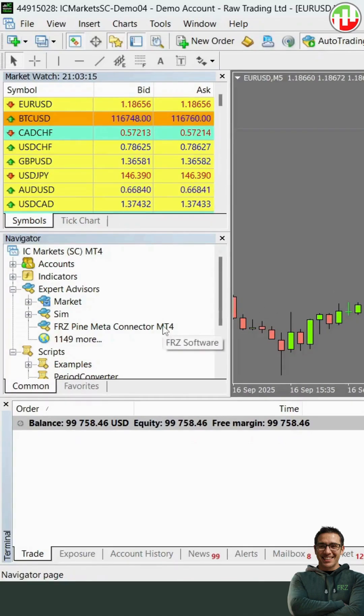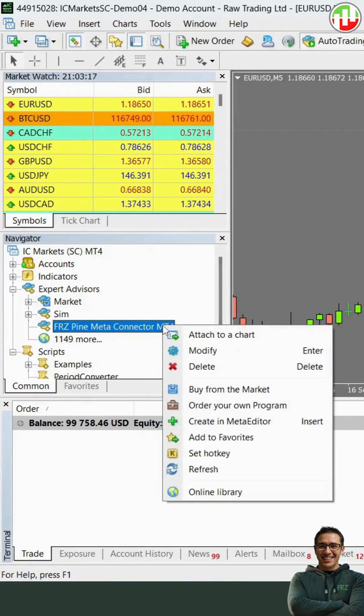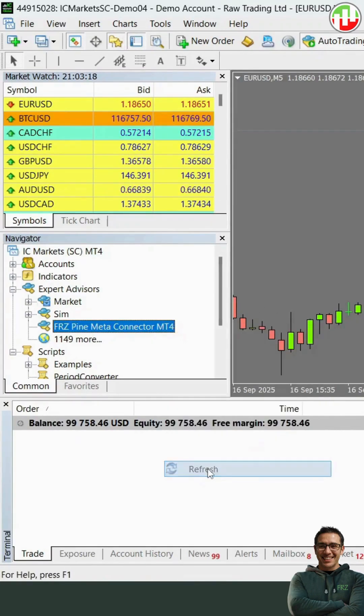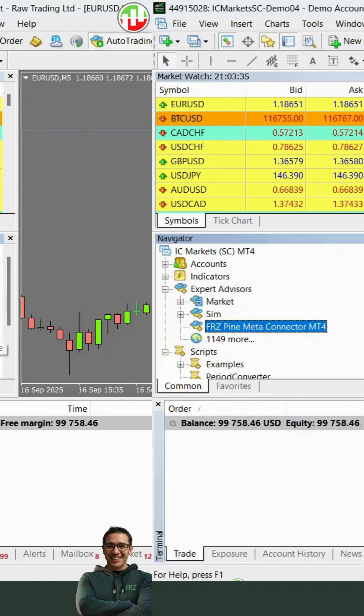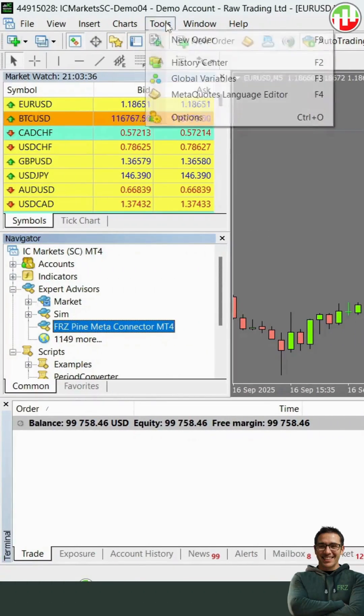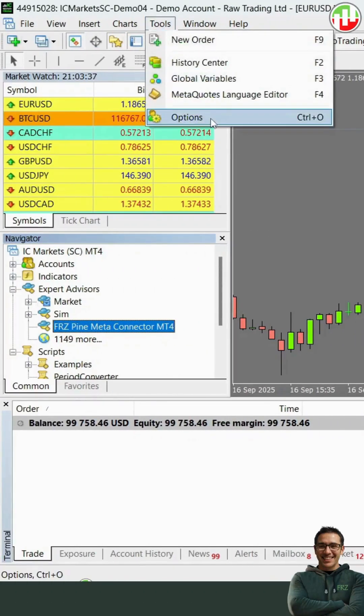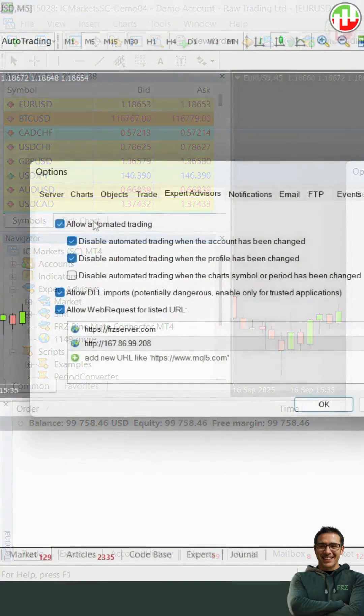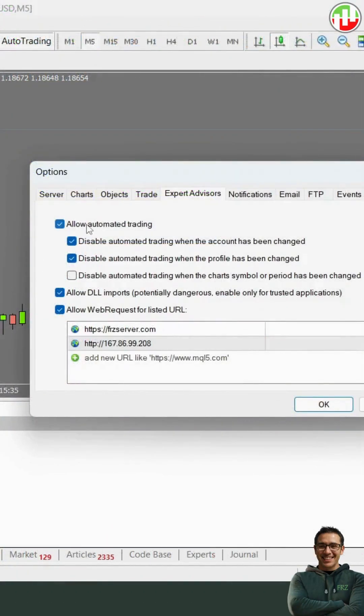First, simply place the EA file under your Experts folder and refresh or restart your platform. Then go to the MT4 options and enable Auto Trading and allow the given URLs.